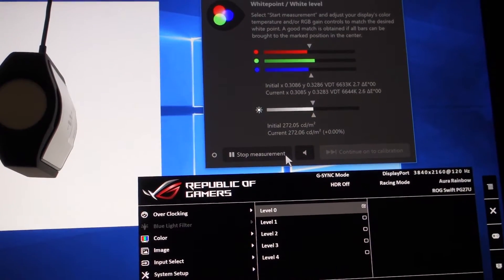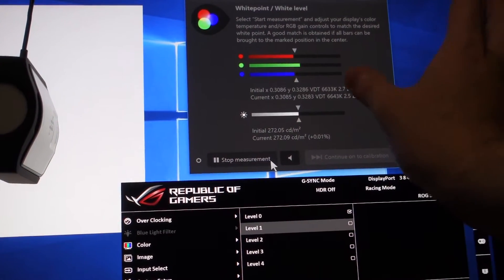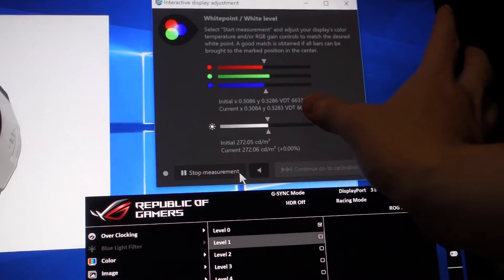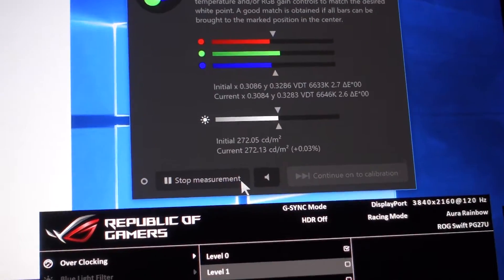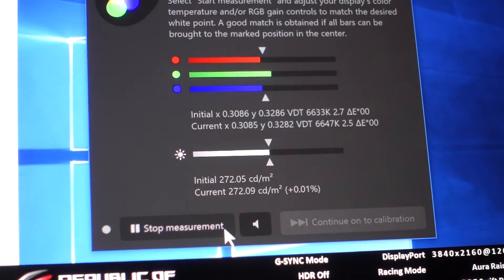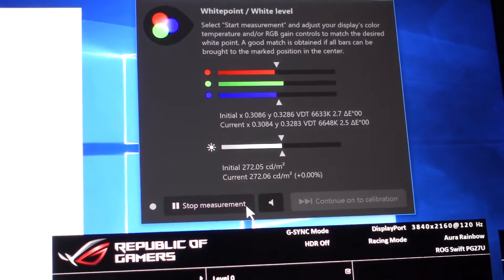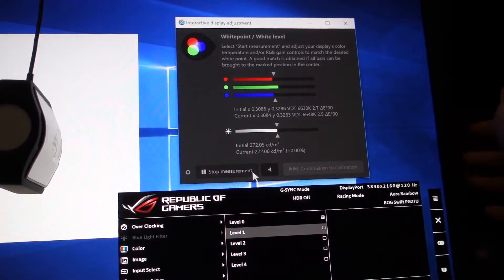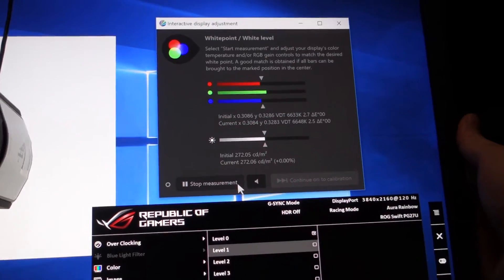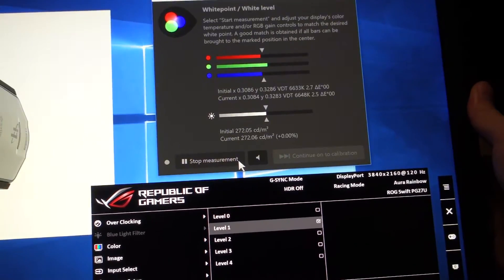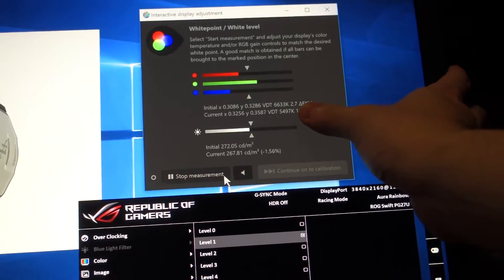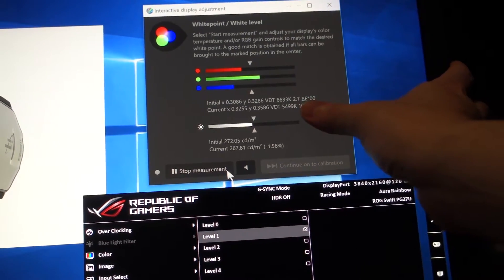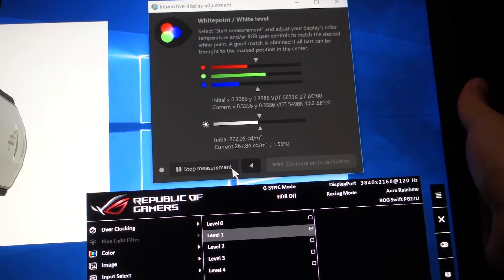And the second problem is the blue light filter. I would like to switch it to level 1. But first of all, as you can see, it's 6600K in color temperature. And when I turn it to level 1, it becomes 5500K, which is okay.